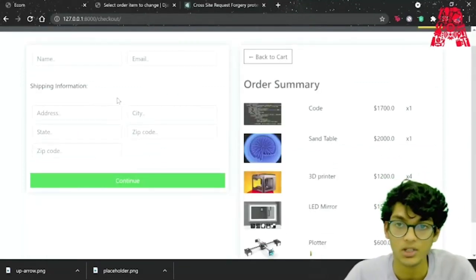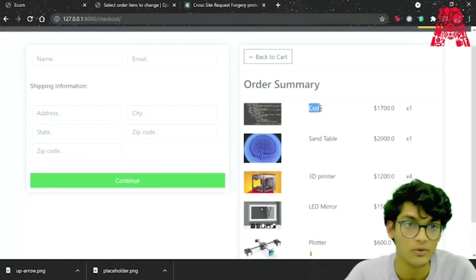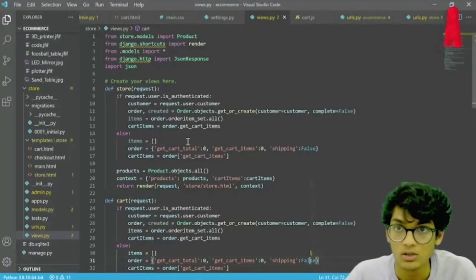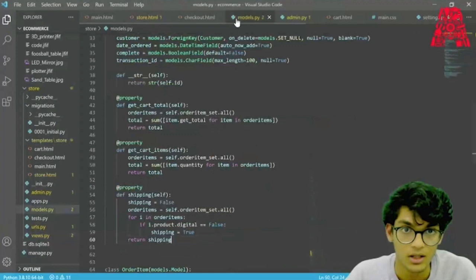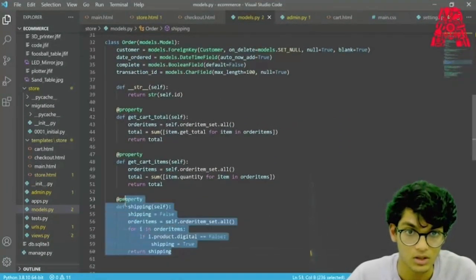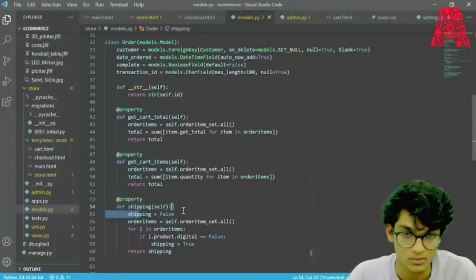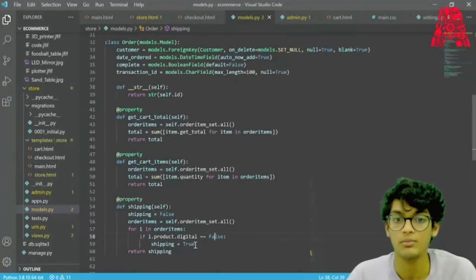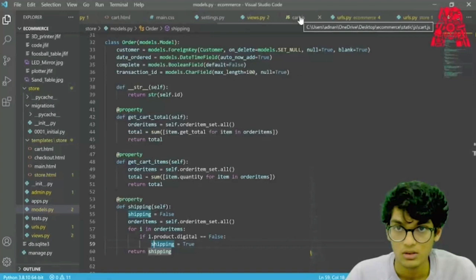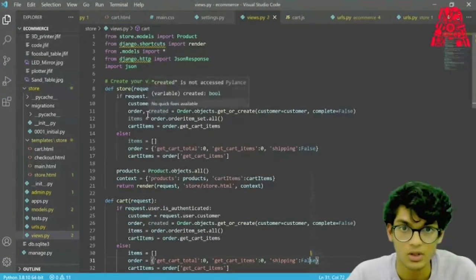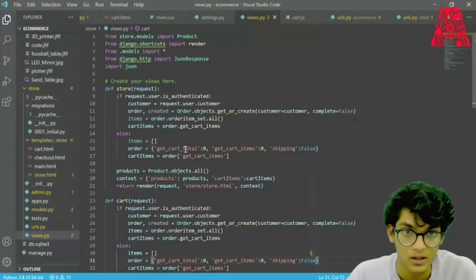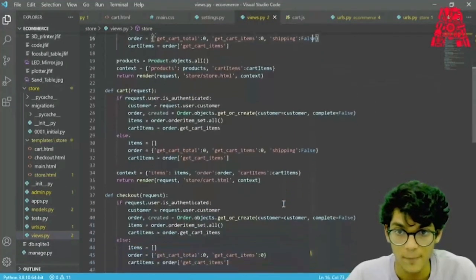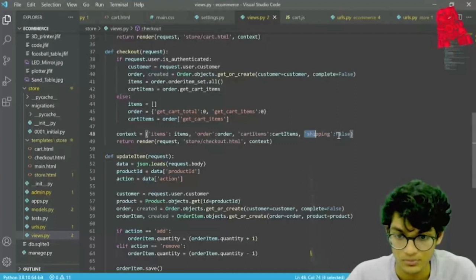The next thing is to remove our shipping information if we only have a digital product. We open models.py and in the Order class add a new function called 'shipping' — by default it's false, and it loops through all order items; if any one of them is not digital, it sets shipping to true. We go to views.py and update it — for authenticated users it handles shipping via our items, but for non-authenticated users we manually add shipping equals false. Same for cart and checkout — shipping equals false.